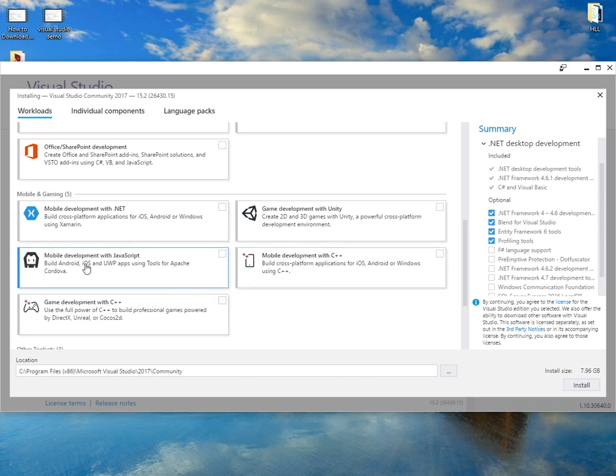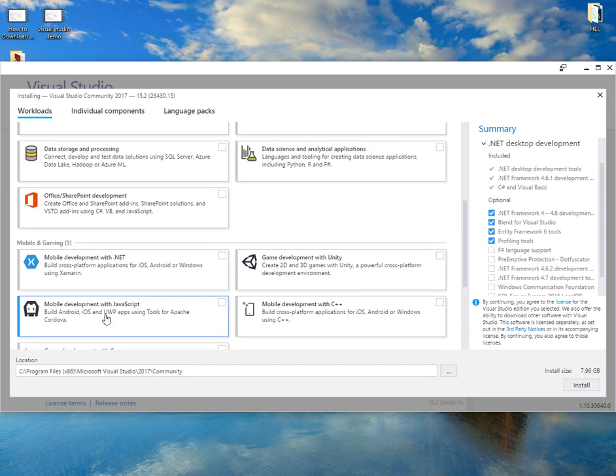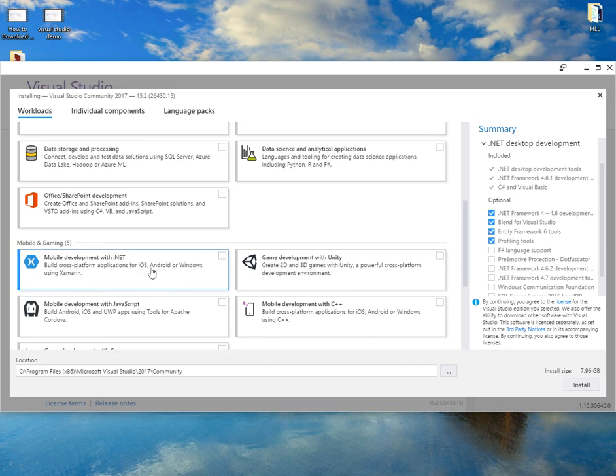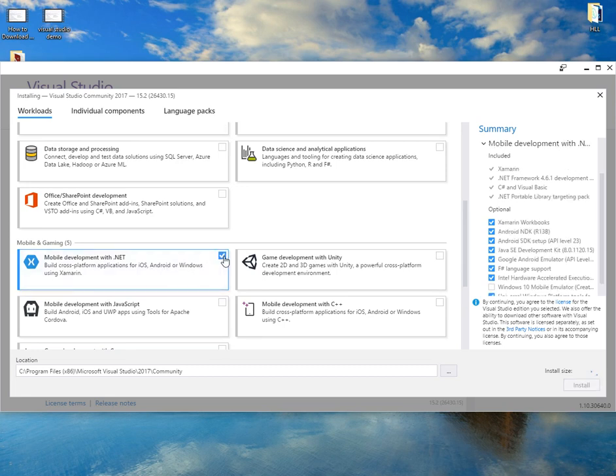You've got plenty there that you can choose from. What I'll be using is Xamarin. That is for iOS, Android and Windows mobile. So I'll be clicking on that to download.